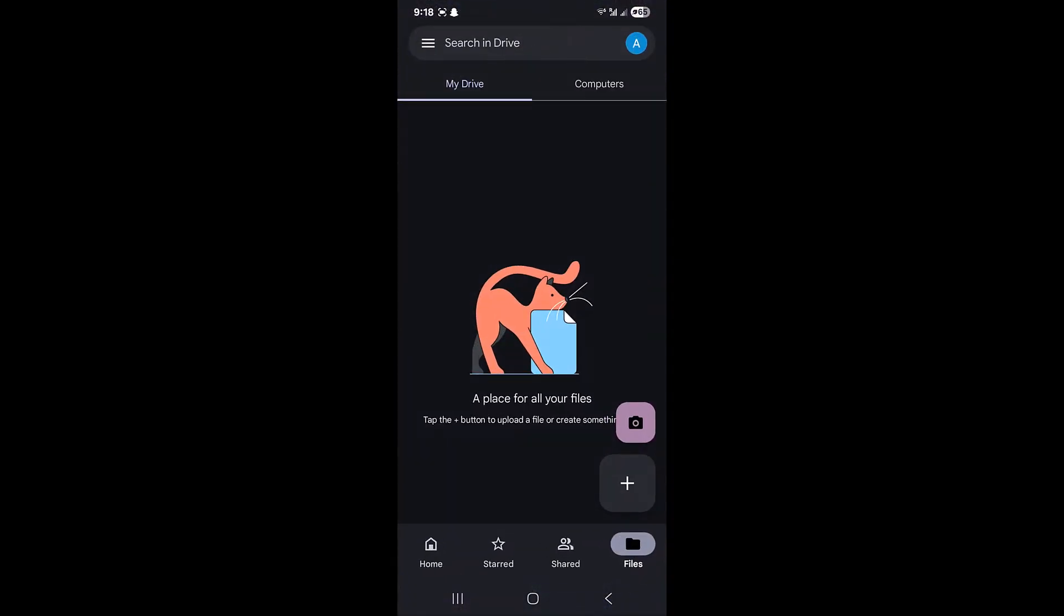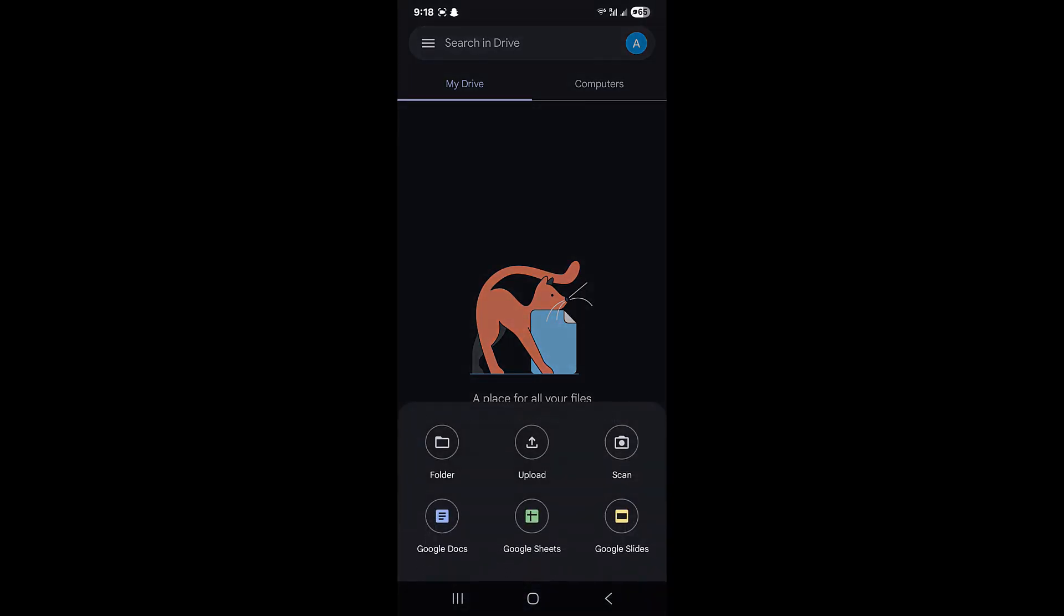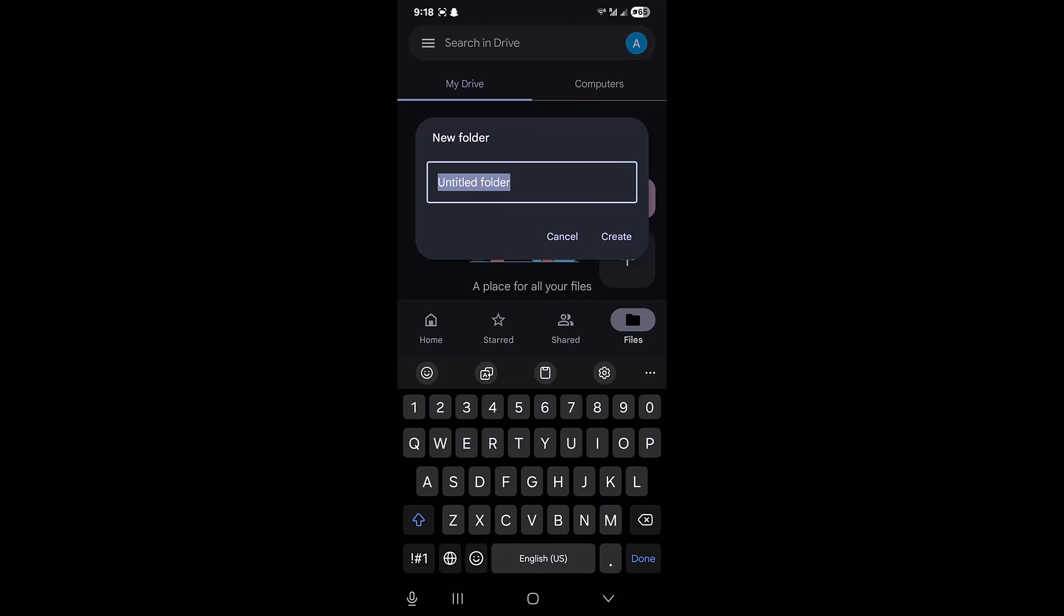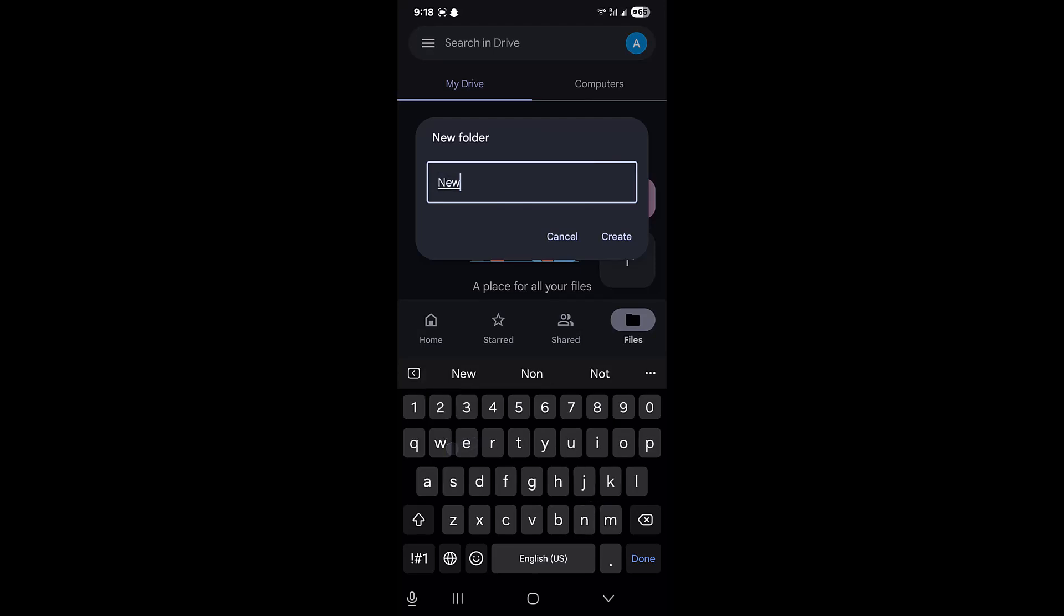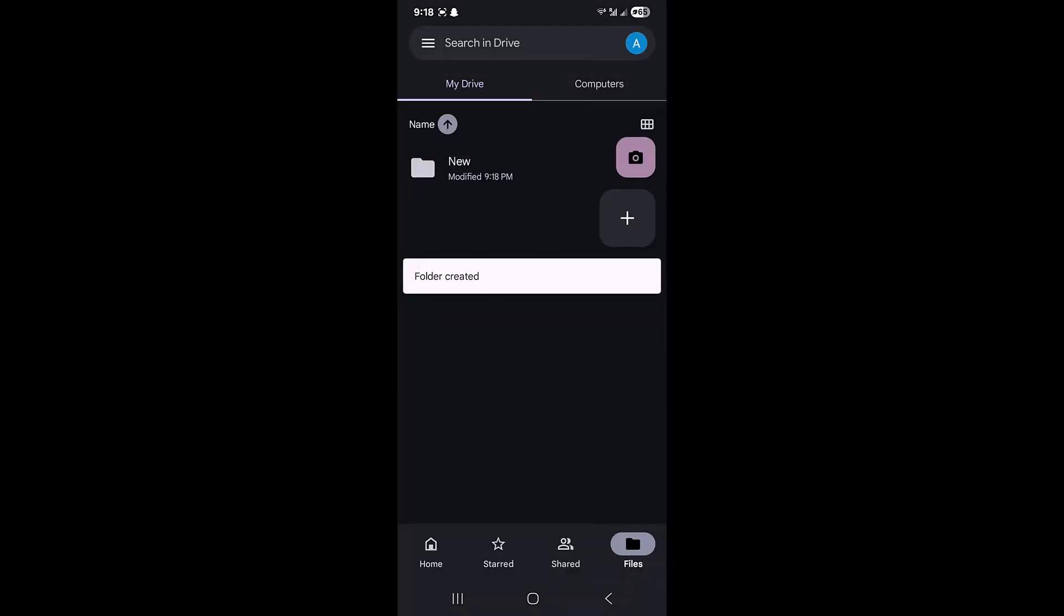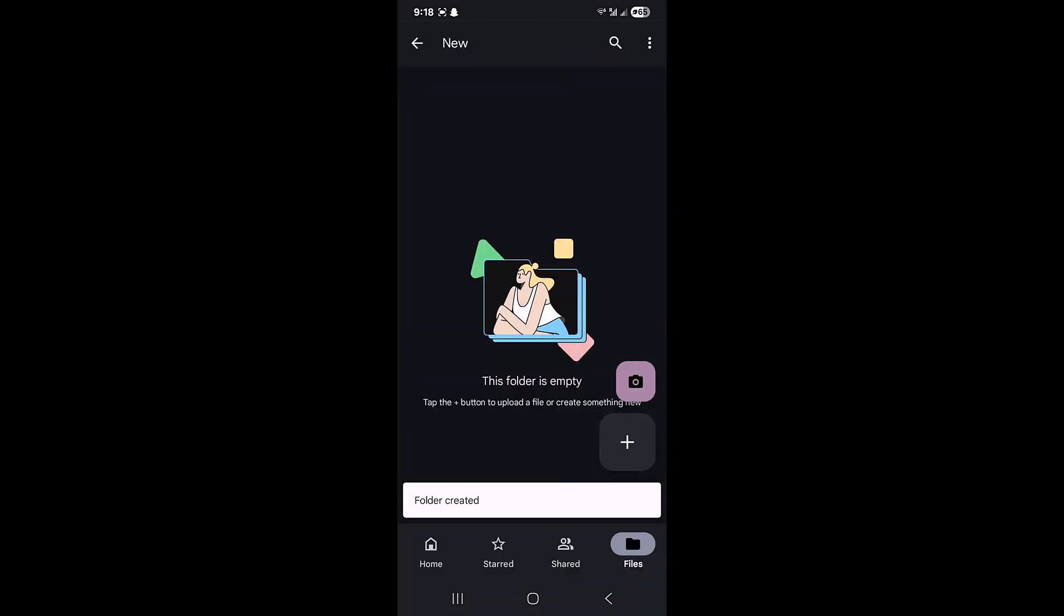Usually when we go to Google Drive and want to upload a folder using our mobile to the Google Drive app, it doesn't let us upload the folder. When we click on the folder option, it just creates a new folder and doesn't allow us to upload a whole folder from our mobile storage to Google Drive.